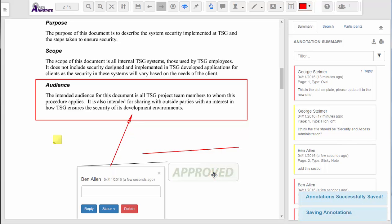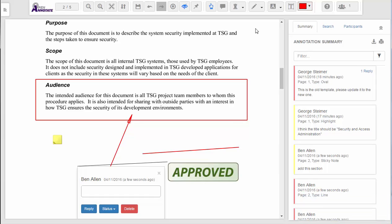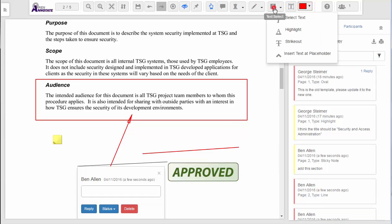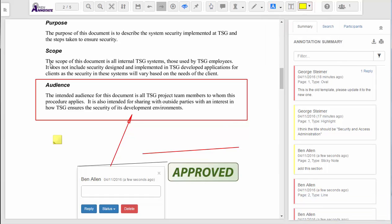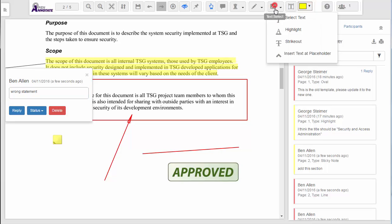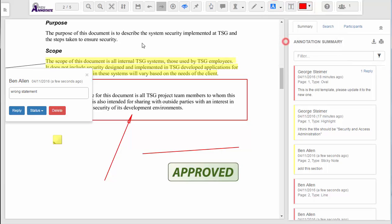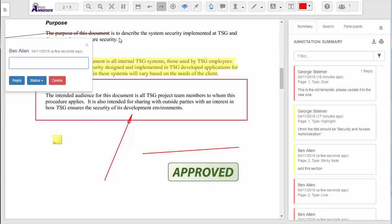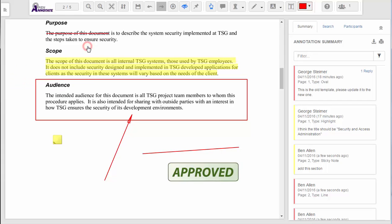There are also tools for text, like highlight and strikethrough. I can also draw in a text box and type in text.